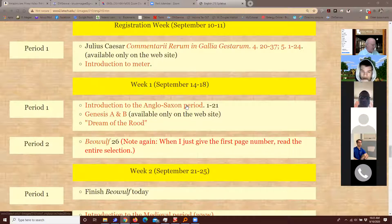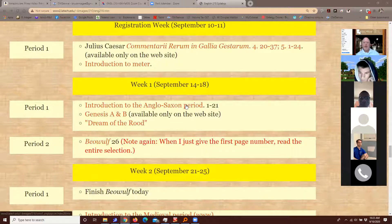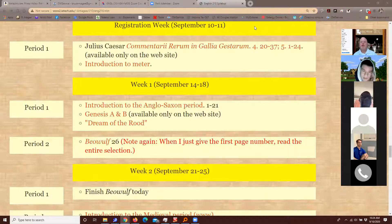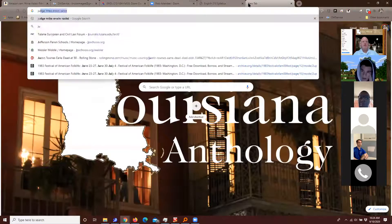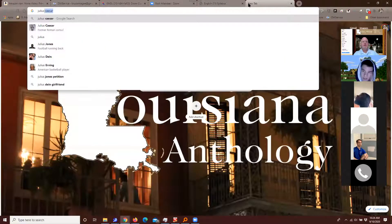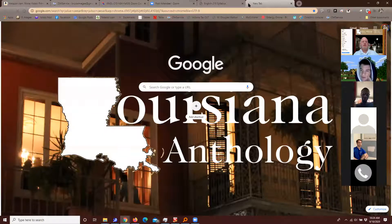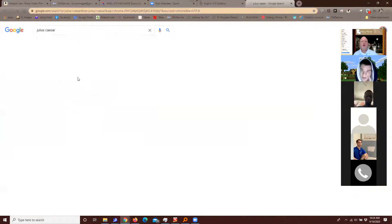I made myself a note to get rid of the password. Any more questions about the way class goes? Are these the full selections — the full commentaries about Gaul? They are in English, so if you're a purist you can look up the Latin.